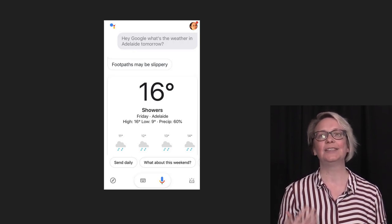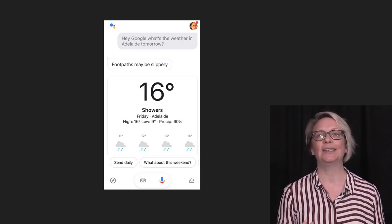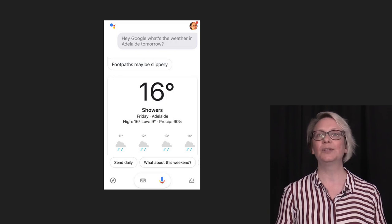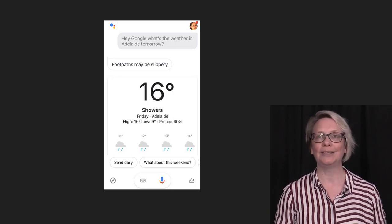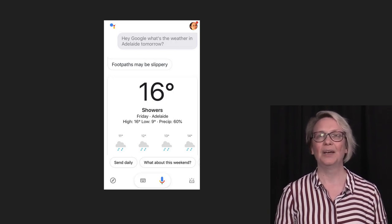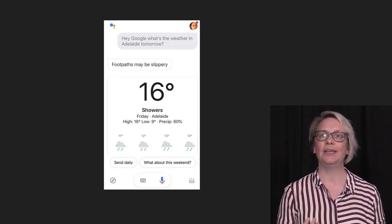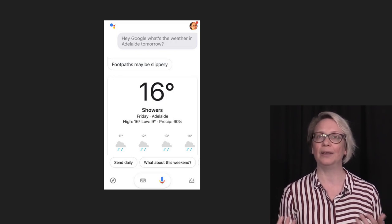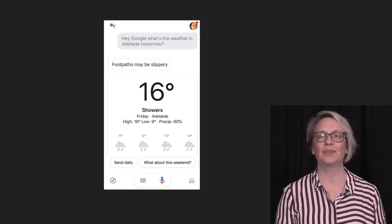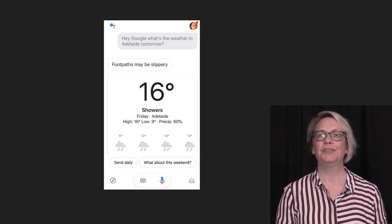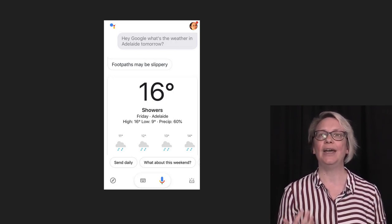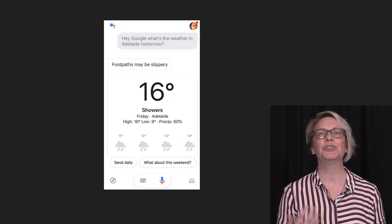The virtual assistant listens for us to say something to it — for example, 'What is the weather tomorrow in Adelaide?' Through processing speech as data, it is recognising key information such as Adelaide, weather, and tomorrow. The assistant uses an AI algorithm to retrieve the information.